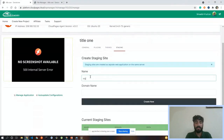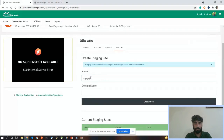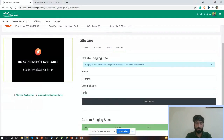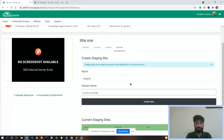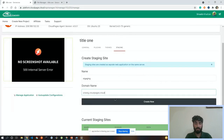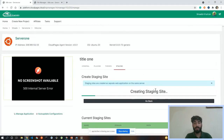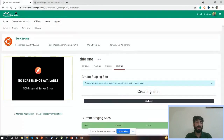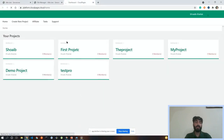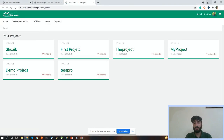We also have a one-click staging feature. To create a staging site, click the Staging button, provide a name and domain for the staging site. The process will start — it needs to copy the database, files, and all other things to the staging site. That's the demo from my side. If you have any other questions about the process, I'll try to answer.